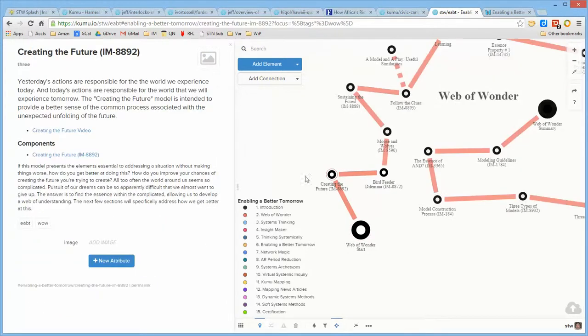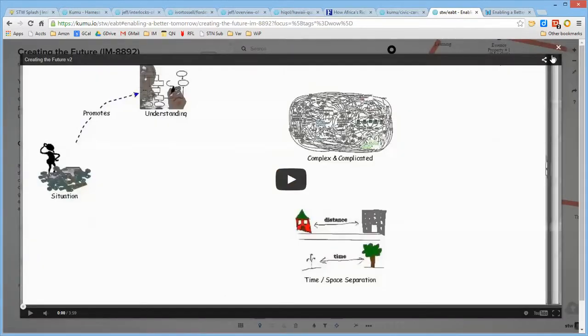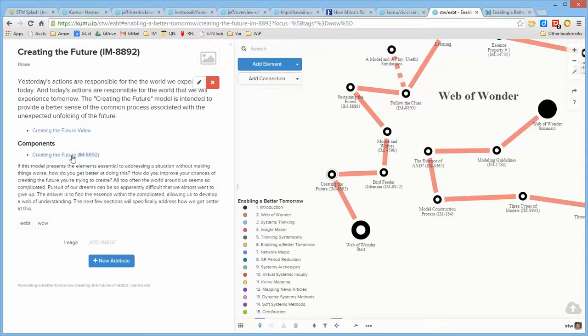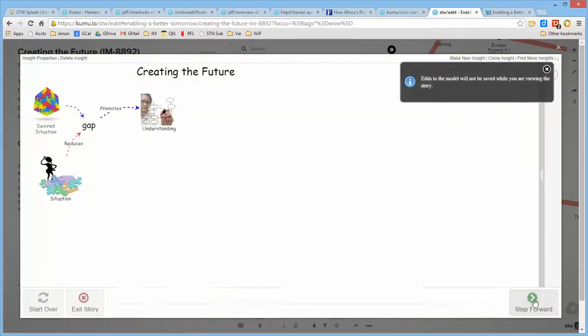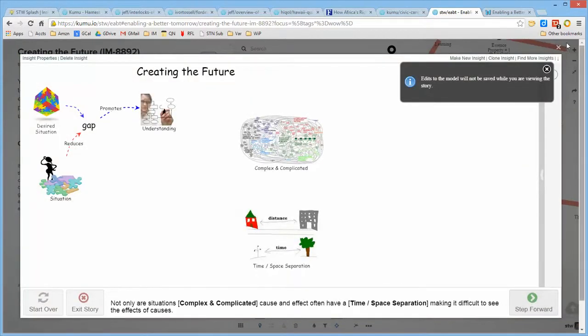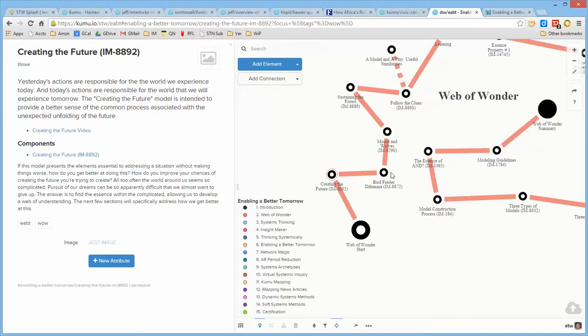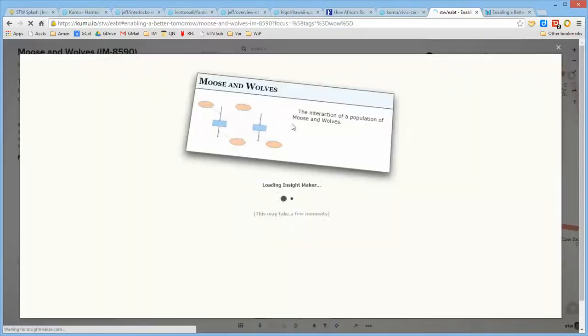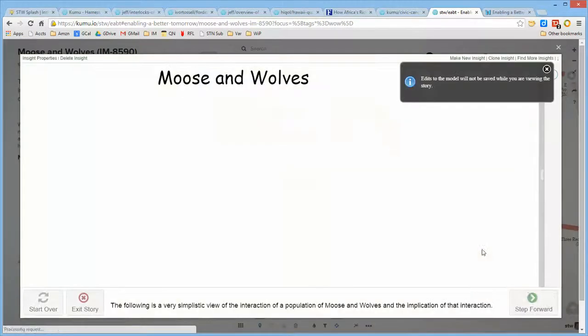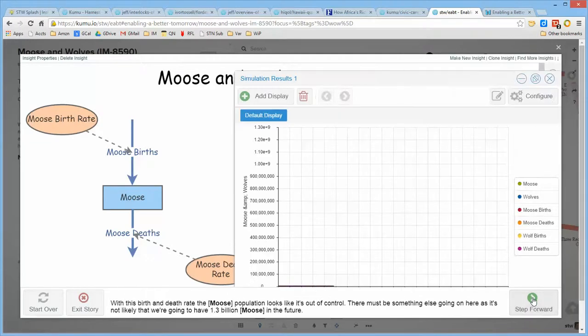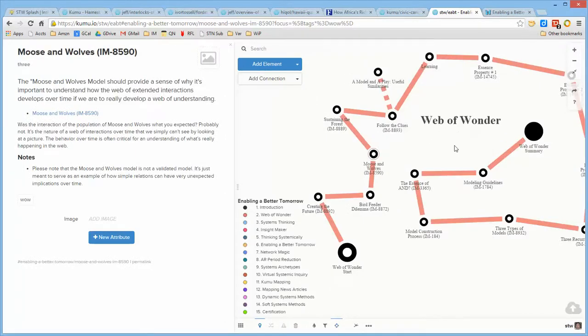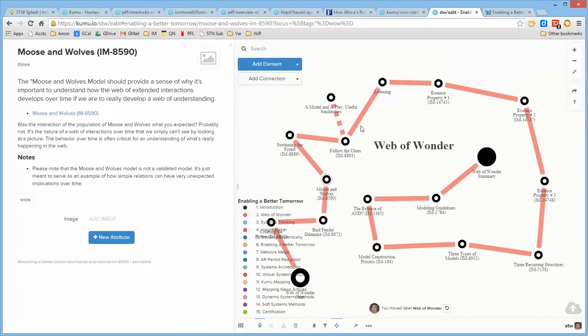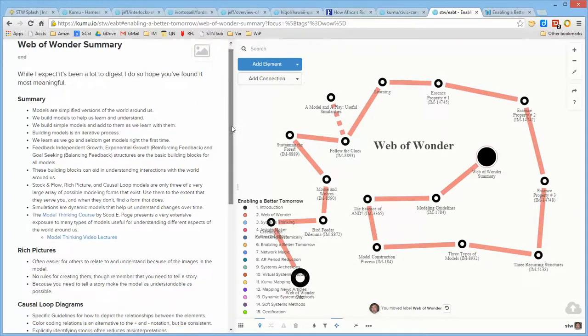They can start here. It talks about an overall perspective of the thread. It then goes into creating the future, and on the individual elements of this thread, there are videos that they can watch. There are models that they interact with to better understand that component, and in certain places, there are simulation models that they interact with, which actually show the unfolding of relationships over time.